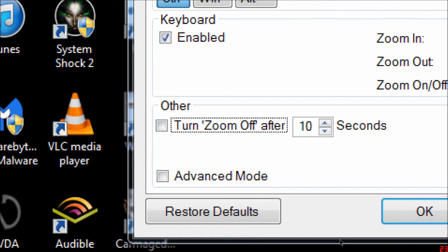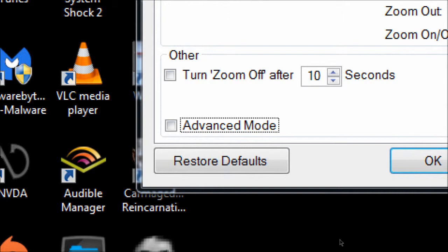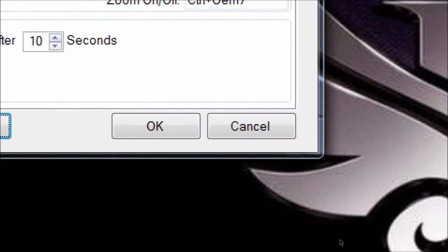Auto Zoom Out — if you could see most of the time but just needed to quickly check a word or link, you could have it zoom in when you want and then automatically zoom out after a set number of seconds — currently set to 10. Advanced Mode checkbox is there, but I have no clue what it does. I turned it on at work and didn't notice any difference, so I'm not sure what that means.